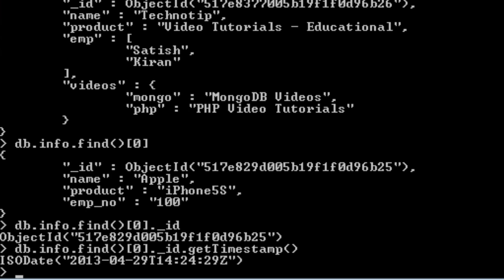I had also said that we can even define the ID ourself and the system won't create it for us. So let's see a simple example here.